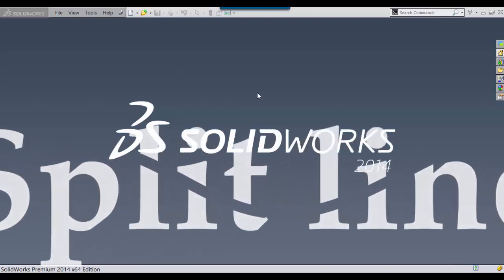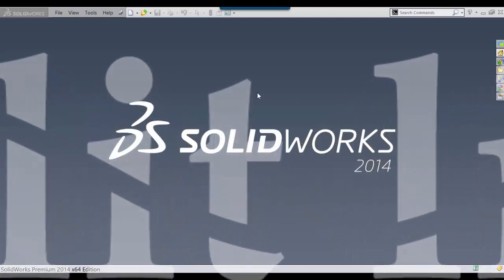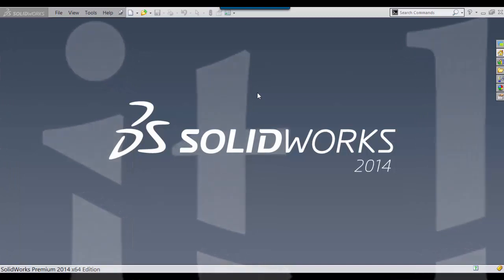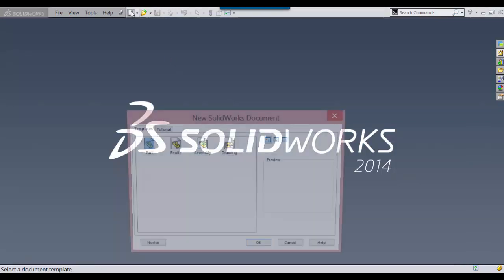Hello, I wanted to go over the split line command. This is going to be a very short tutorial, but I love the split line when using surfaces. It's a really great tool, so let's just get at it.